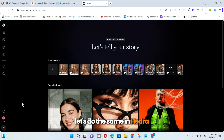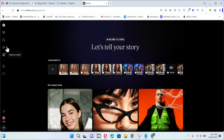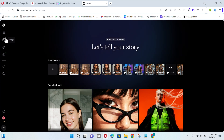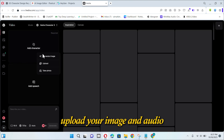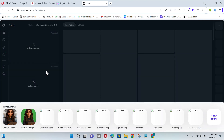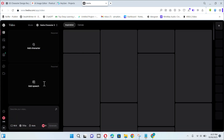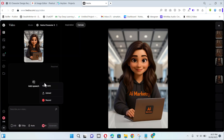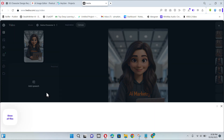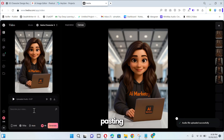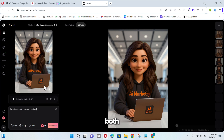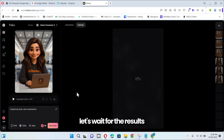Let's do the same in Hydra. Upload your image and audio. I'm pasting the same gestures prompt to compare both tools' results. Let's wait for the results.